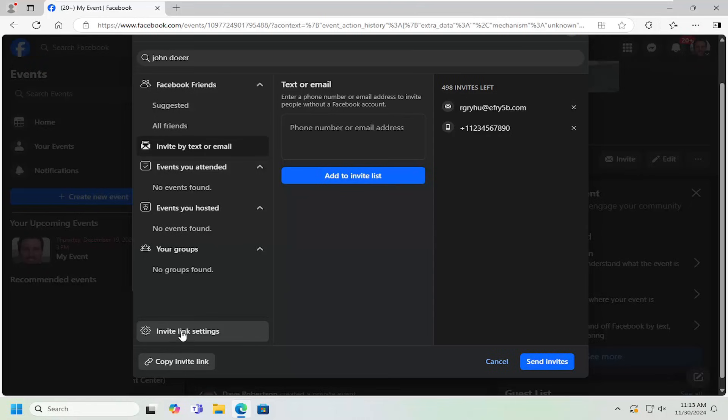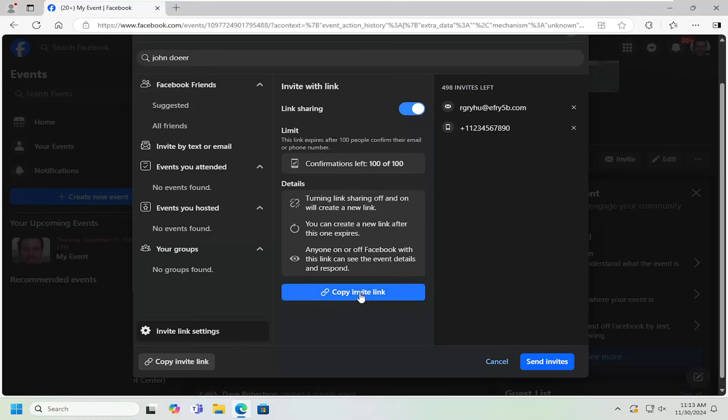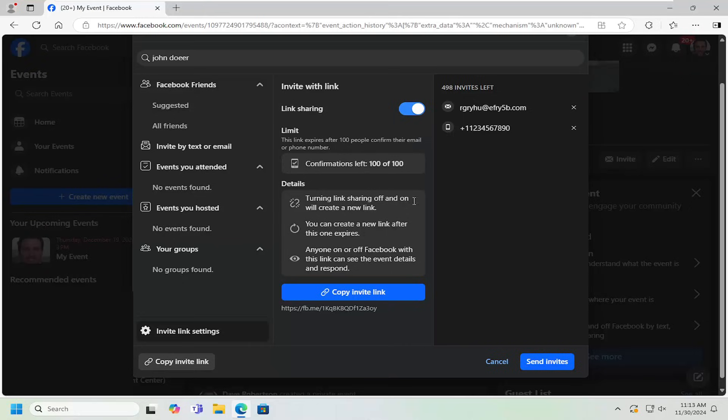If you go underneath event link settings, you can adjust the link sharing settings here as well. Link expires after 100 people confirm their email or phone number. If you have a specific invite link, just go ahead and copy that. I think the limit is in here in case someone accidentally shares it with a different group and you just have a whole bunch of people signing up that should not be part of the event. That's why you have to create a new link after you hit 100.